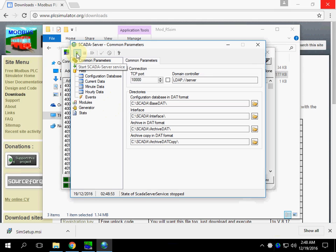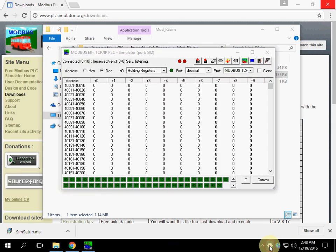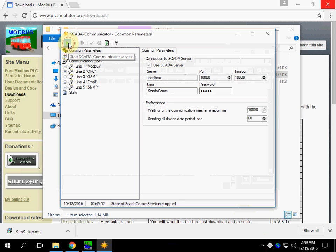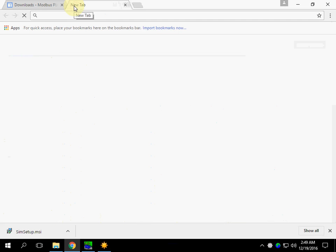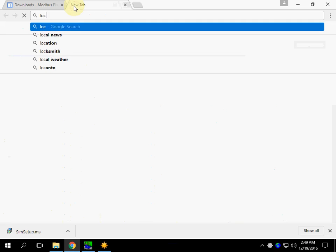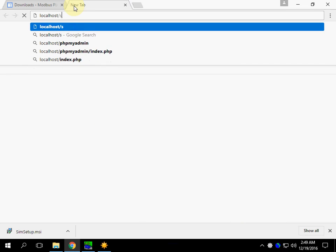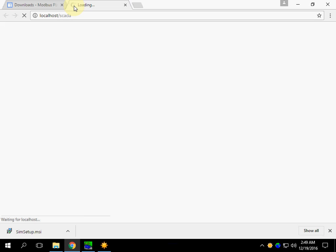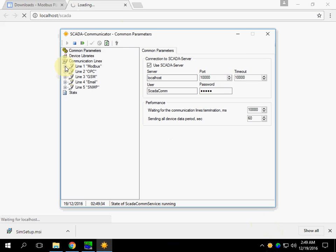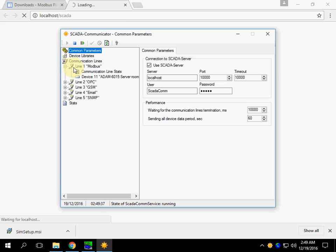Start the SCADA server application. Start Communicator and run the web application of RapidSCADA. While the web application is loading, we open Communicator and go to line 1.